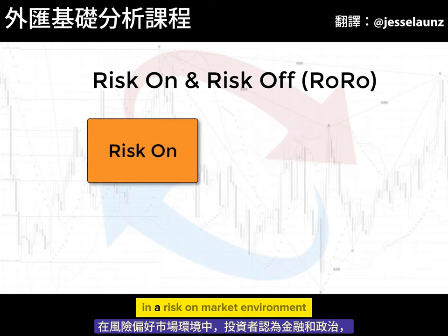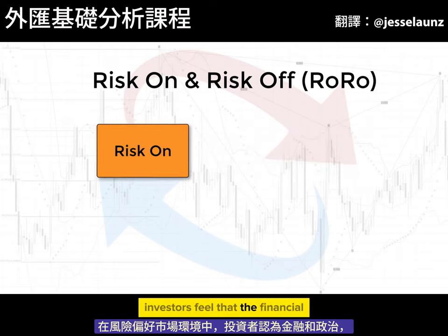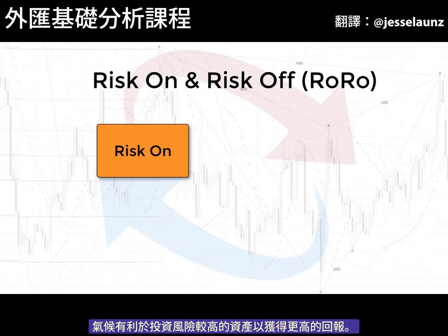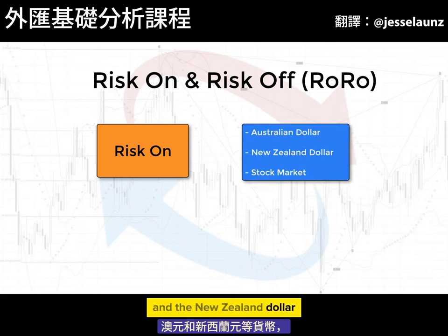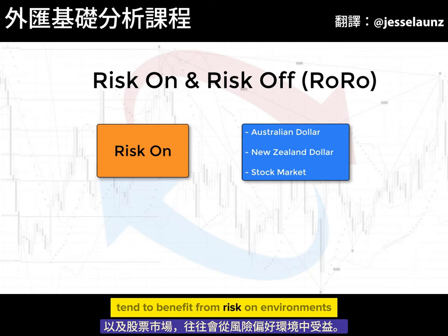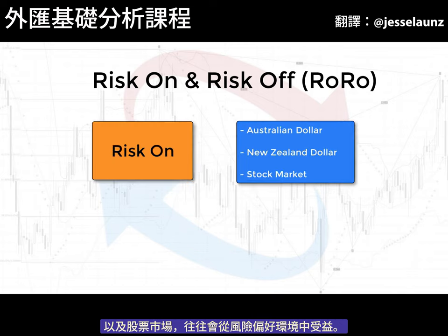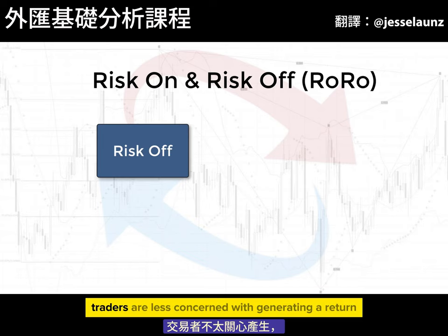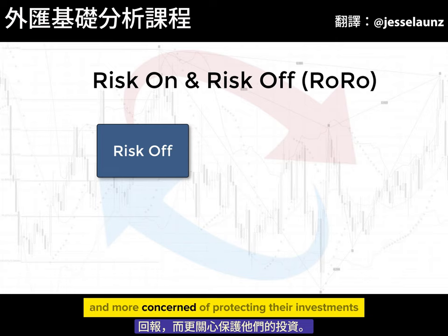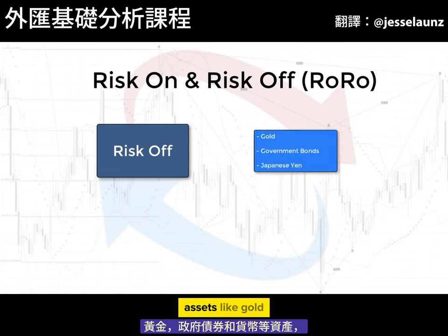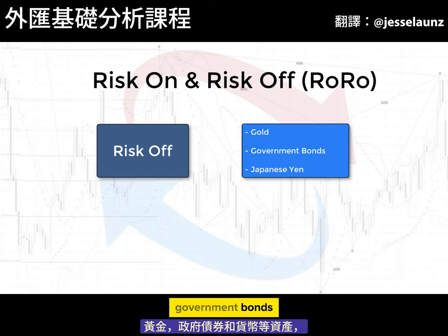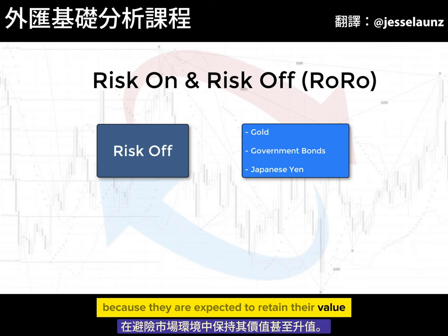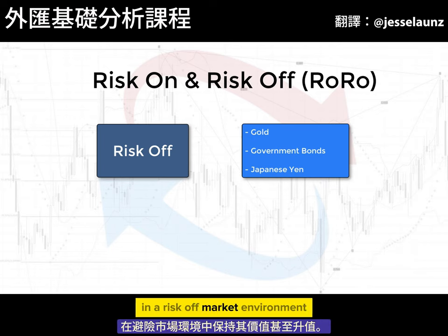In a risk-on market environment, investors feel that the financial and political climate is conducive to investing in riskier assets for a higher return. Currencies like the Australian dollar and the New Zealand dollar, as well as the stock market, tend to benefit from risk-on environments. Risk-off indicates times of market uncertainty, instability, or turbulence, where traders are less concerned with generating a return and more concerned with protecting their investments.